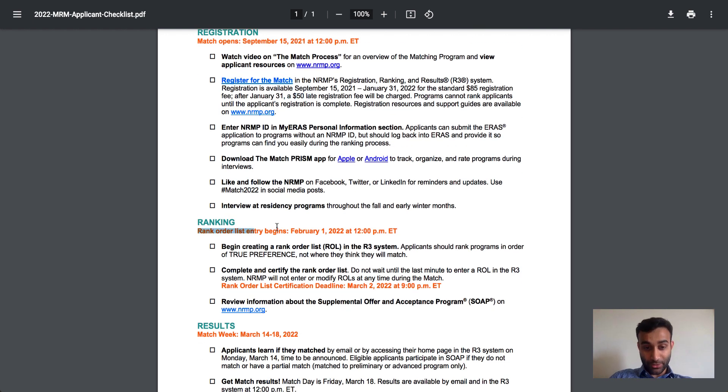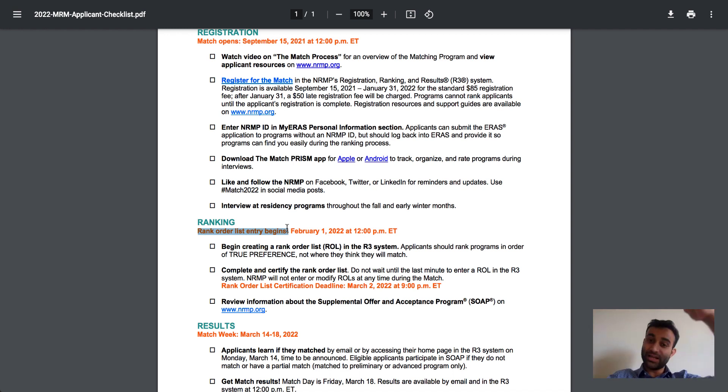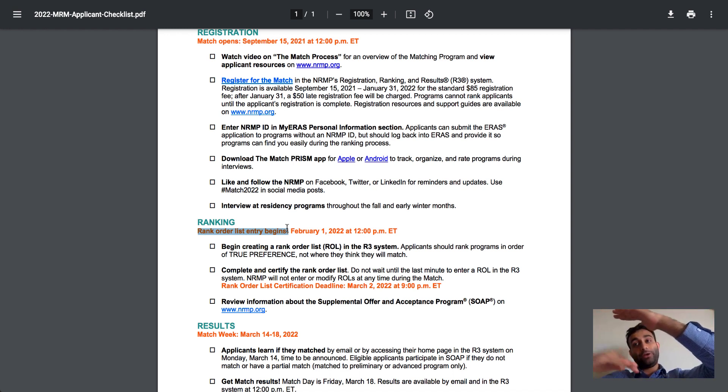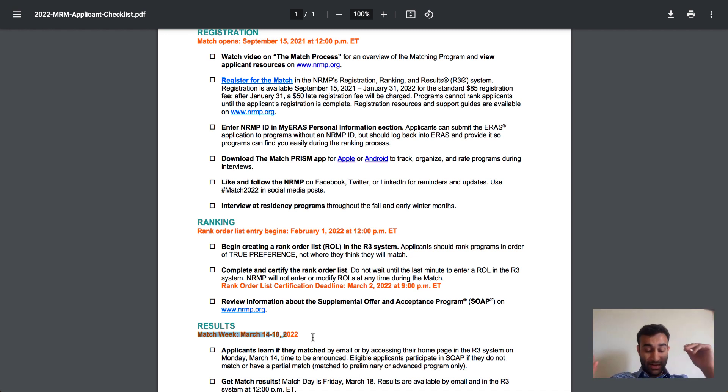And then obviously do all of these things. And then on February 1st, you add in your rank list. This is, I think, you list the programs that you are interested in. The programs list who they're interested in. And then the results of the match come out between March 14th and March 18th.